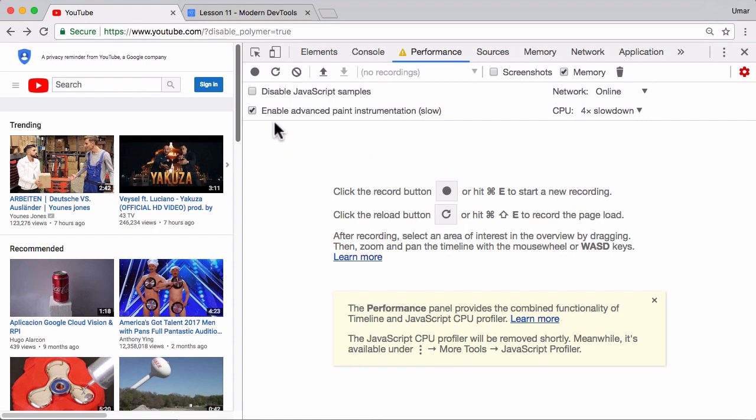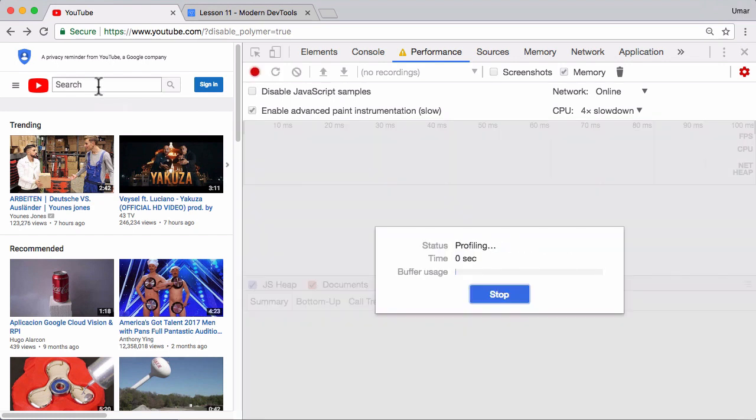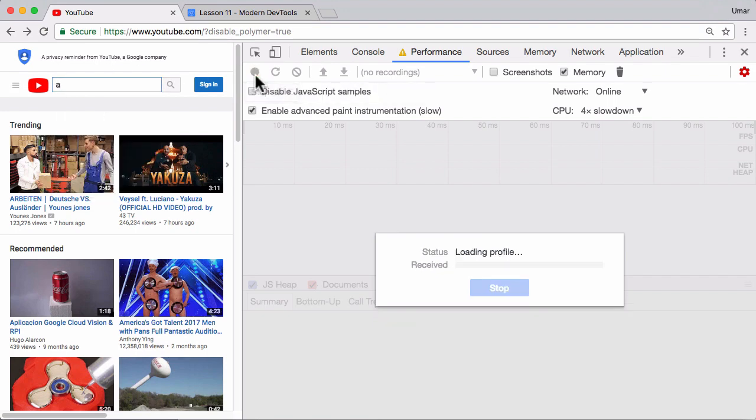Okay, then what I'll do is I'll start recording, click, type in a character and then stop the recording. Okay, I'll also use the shortcut command E to start the recording, type in a letter, stop the recording.